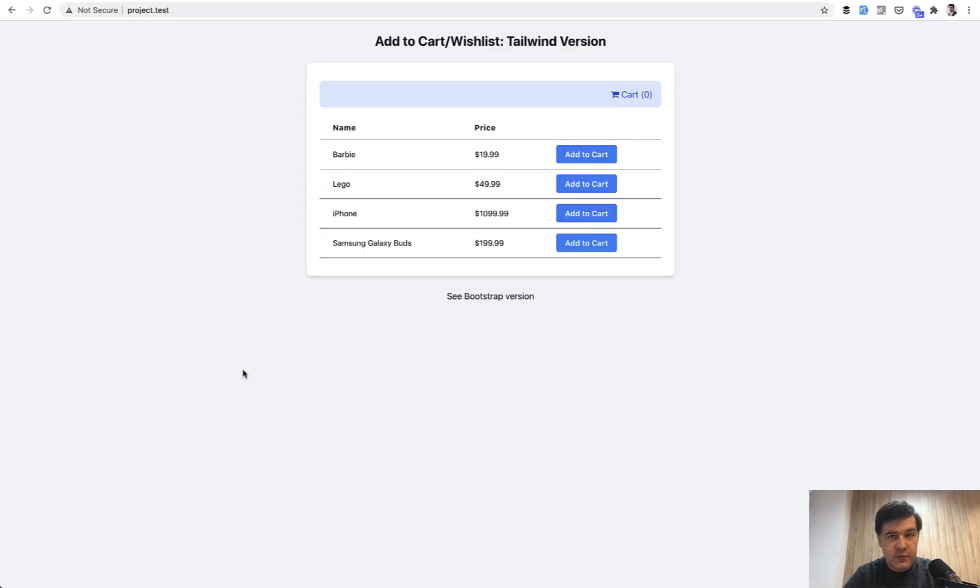But now let's get to Livewire. And by the way, shoot in the comments whether the quality of sound is good enough.